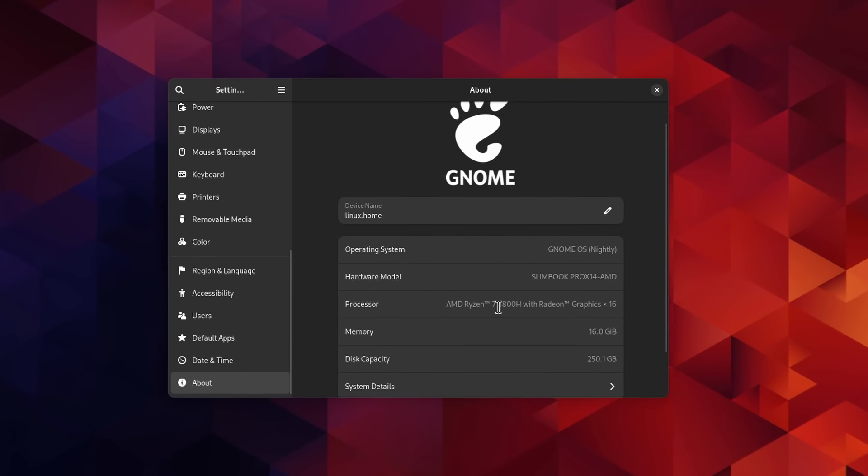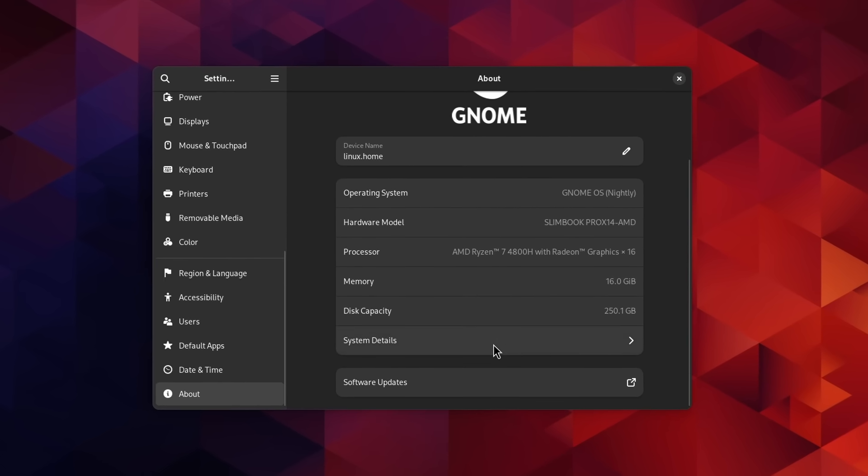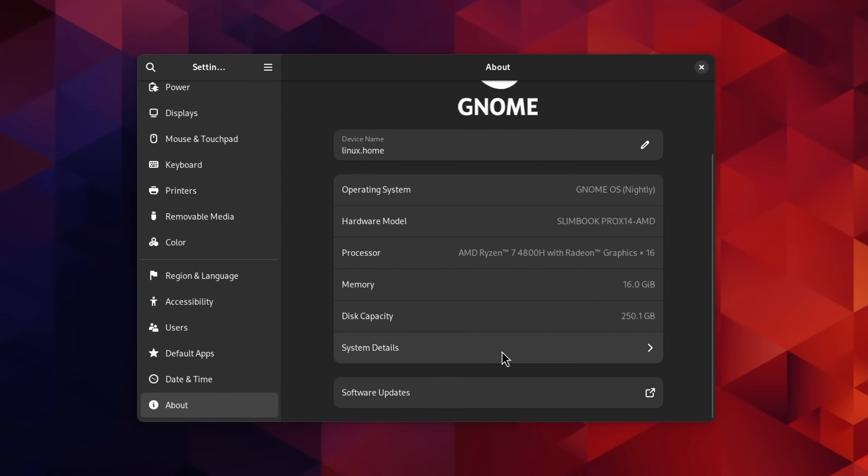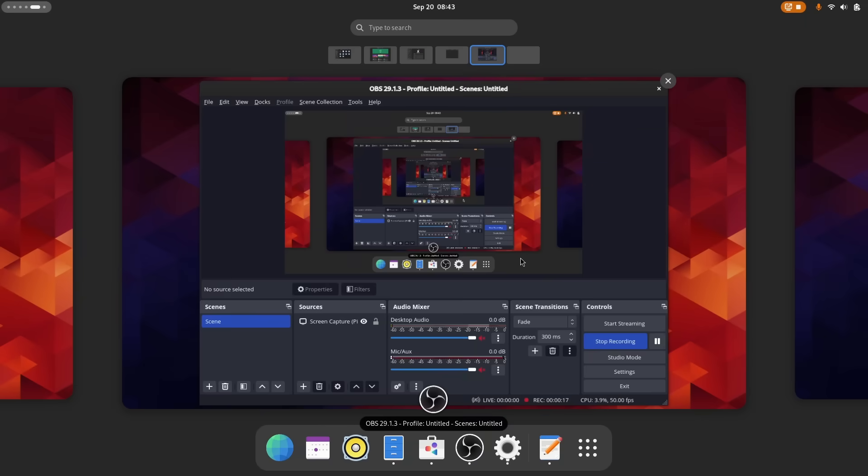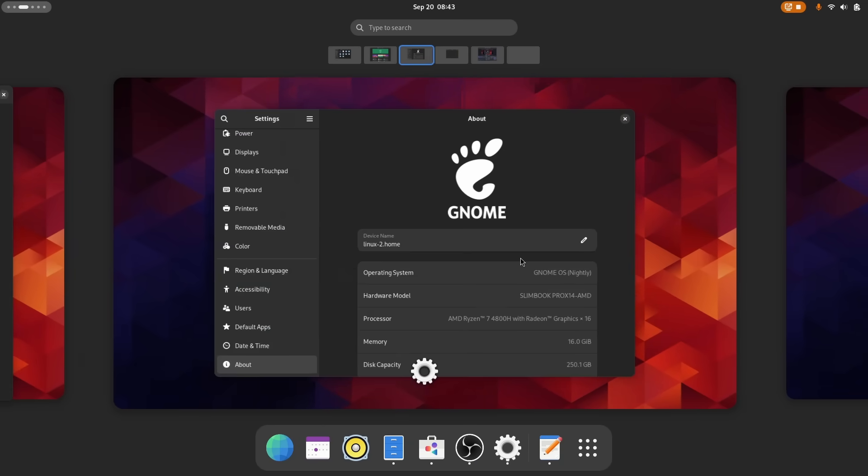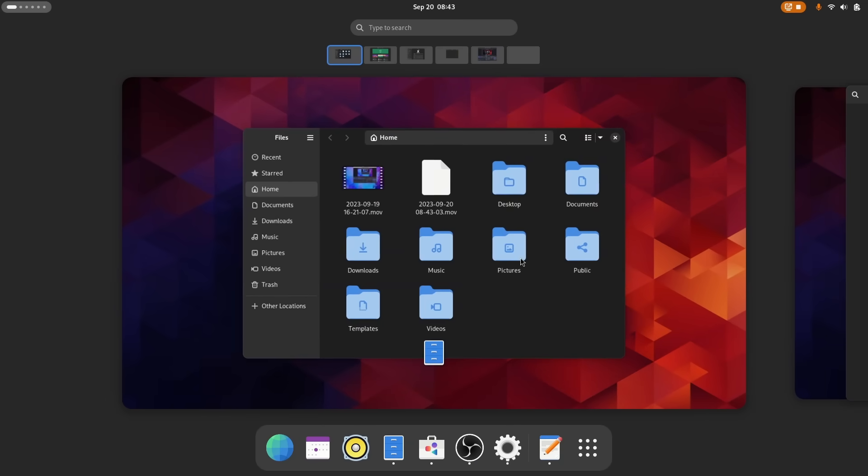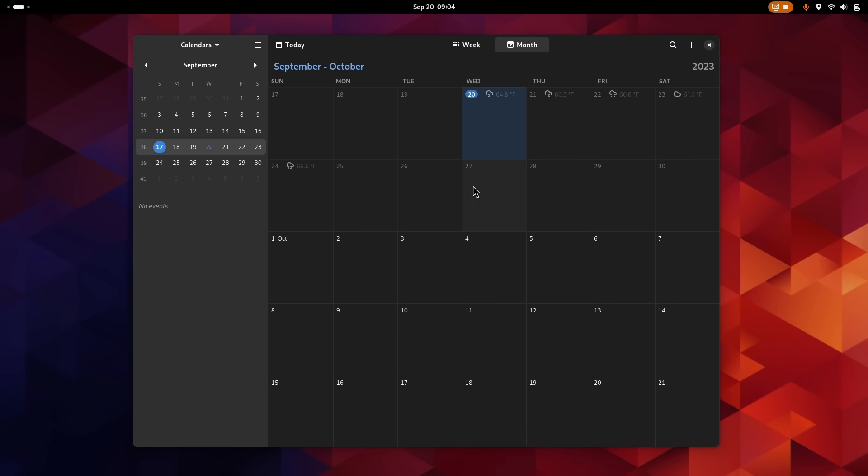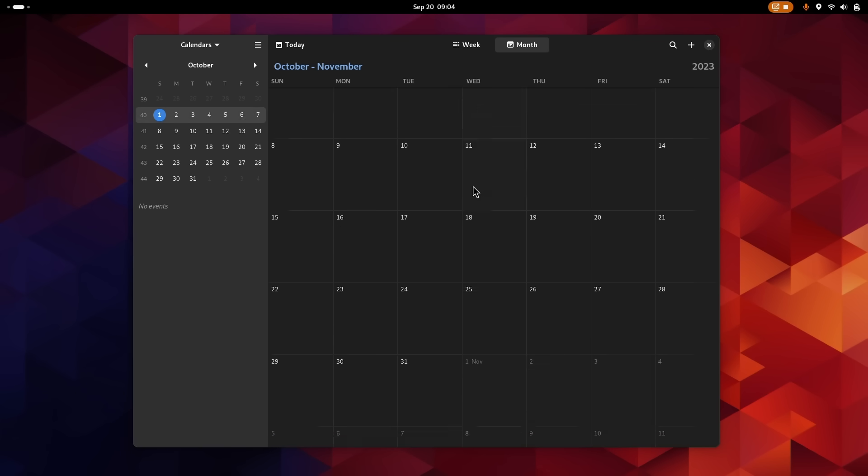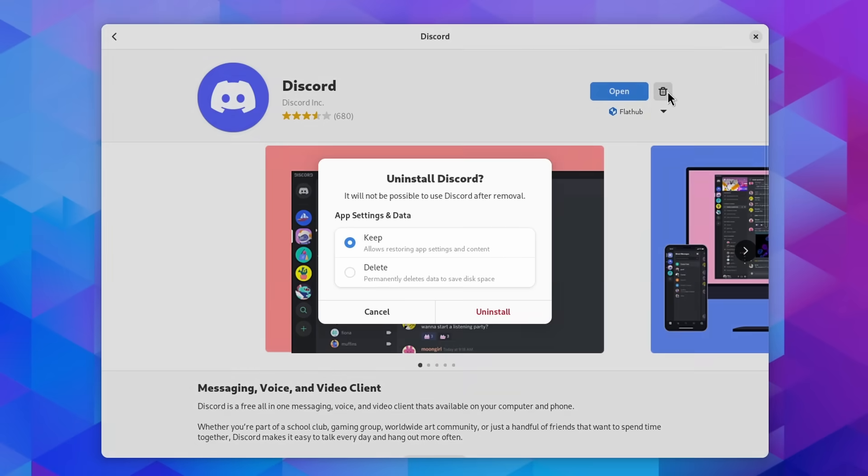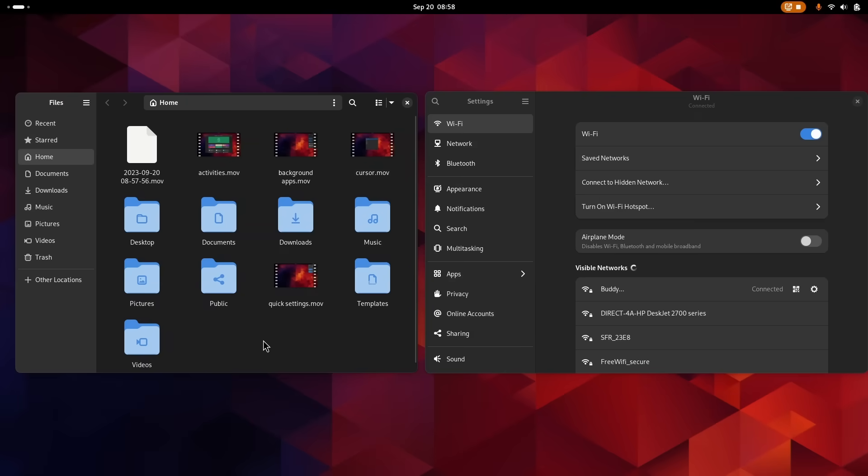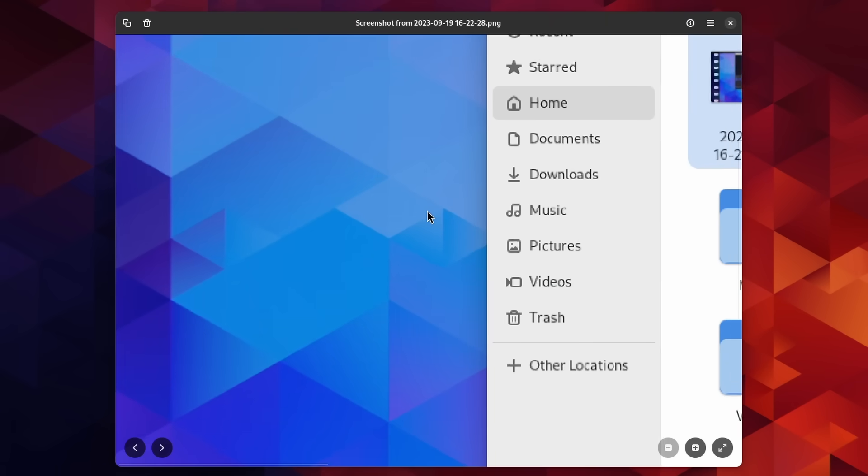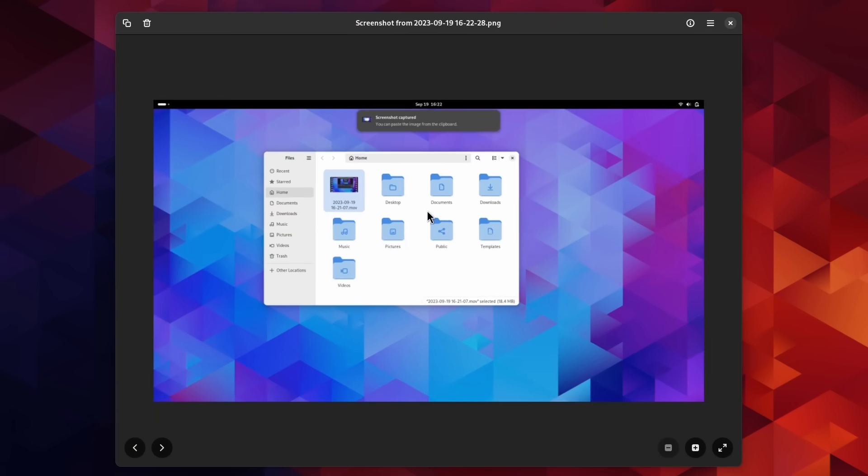GNOME is my favorite Linux desktop environment, so when it gets an update, I'm obviously going to check it out. I was expecting GNOME 45 to be a relatively small, uninteresting upgrade, but they kept adding stuff to it as time went on, and it ended up being a pretty sizable release.